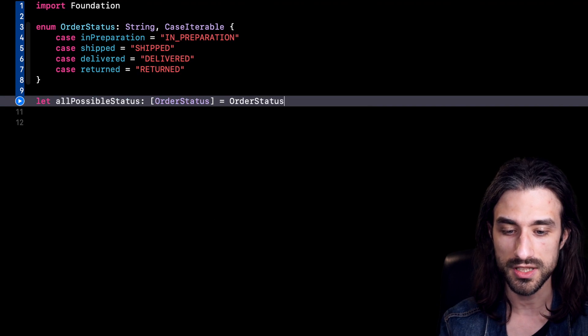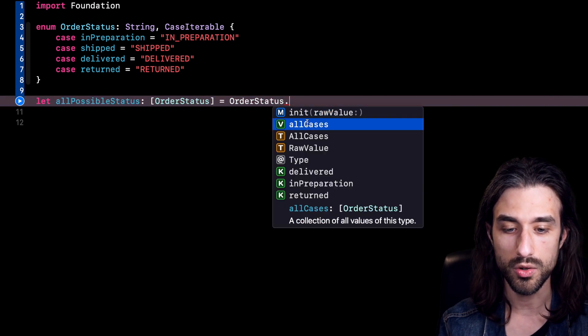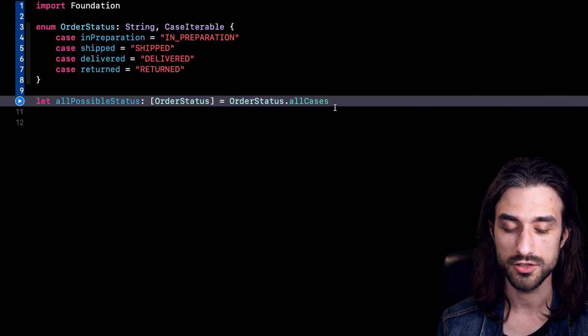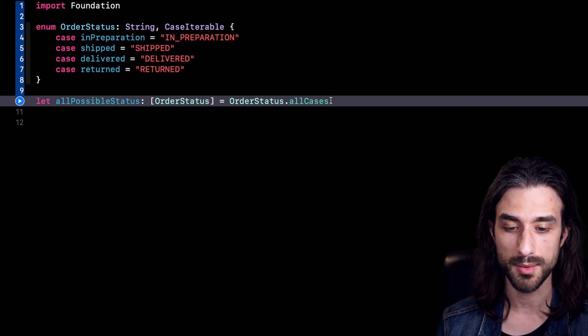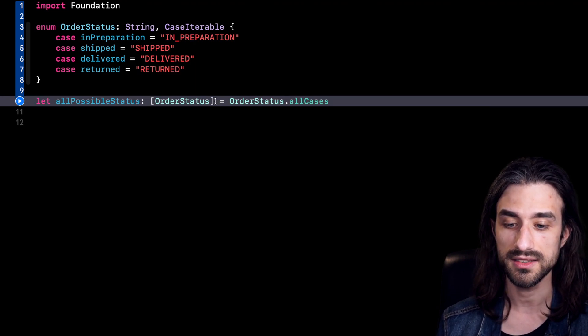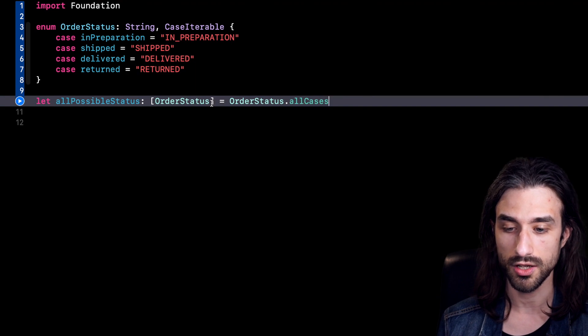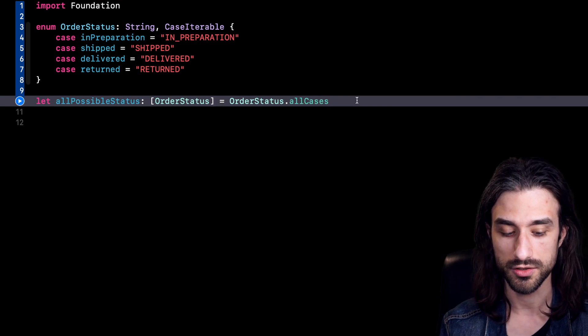now your enum is going to have a variable called allCases. So it's a static variable. And it's an array that indeed contains all the possible cases of the enum.